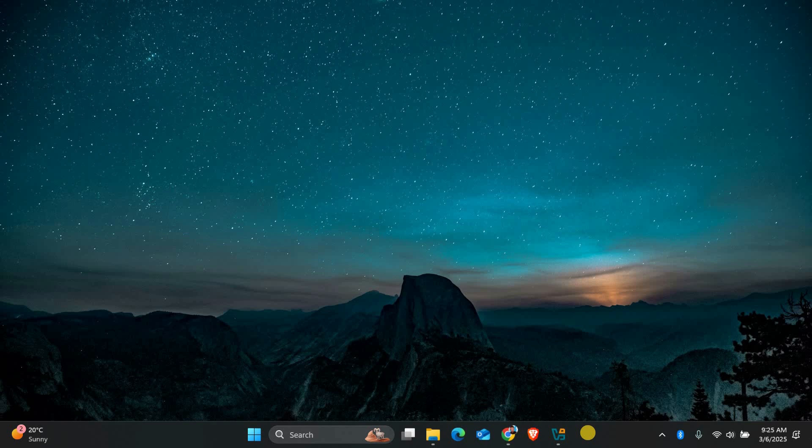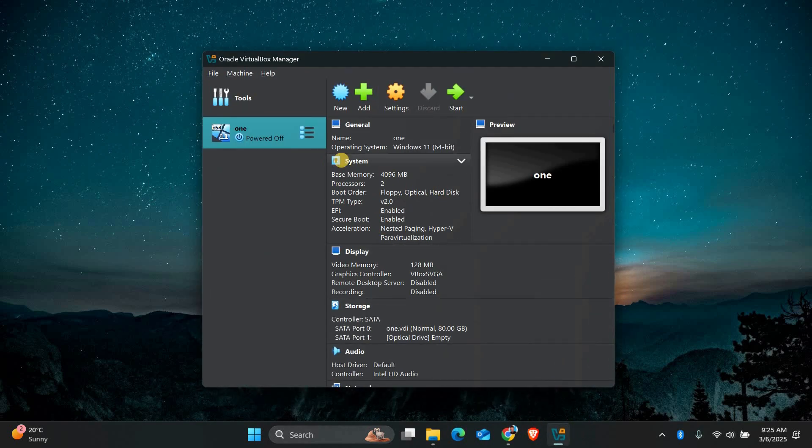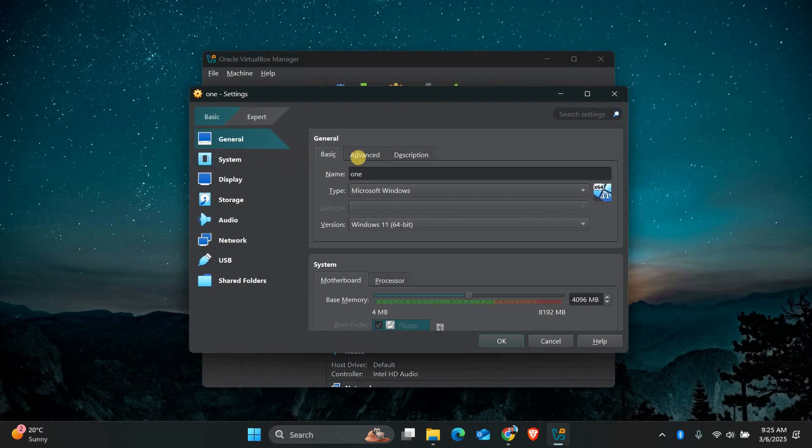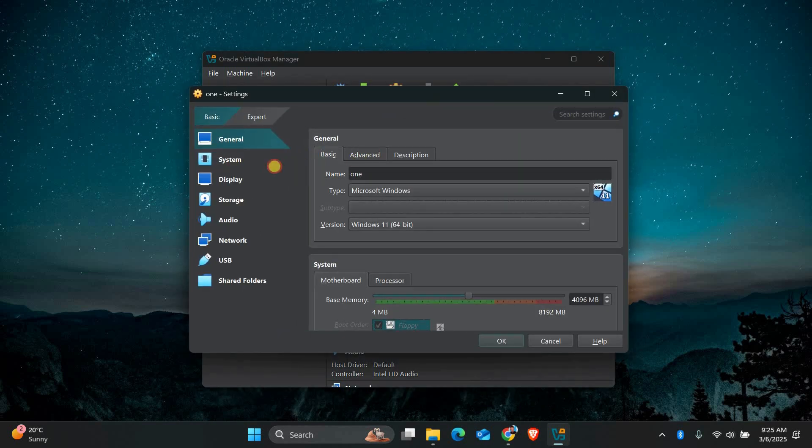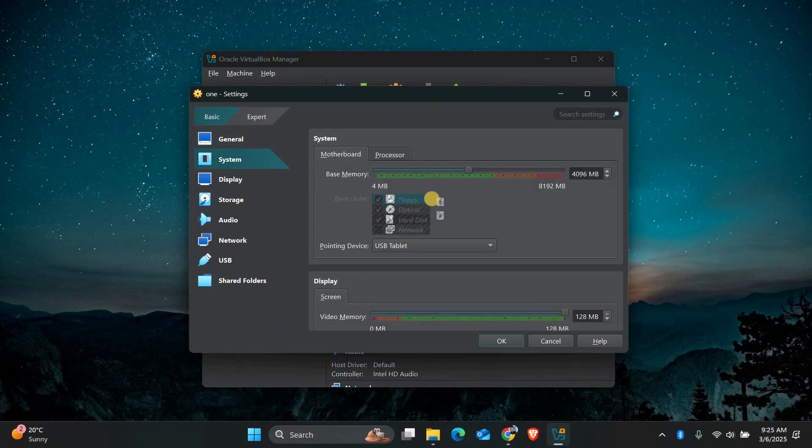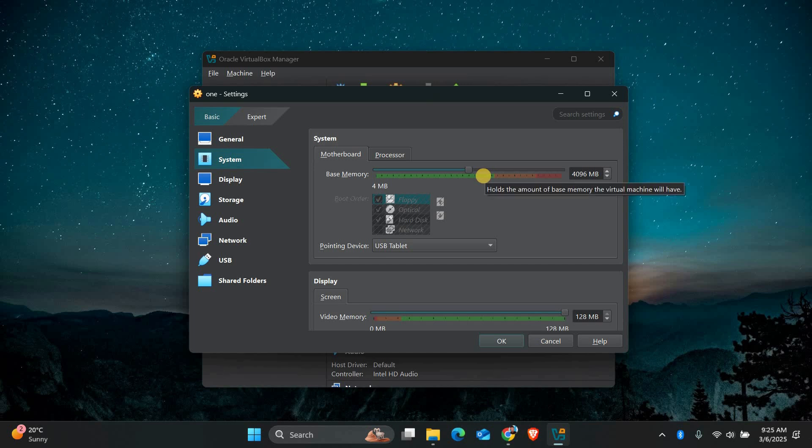First, let's make sure your virtual machine has enough resources. Open VirtualBox and select the virtual machine you want to improve. Click on Settings and go to the System tab. Here you can adjust the amount of RAM and CPU cores allocated to the virtual machine.